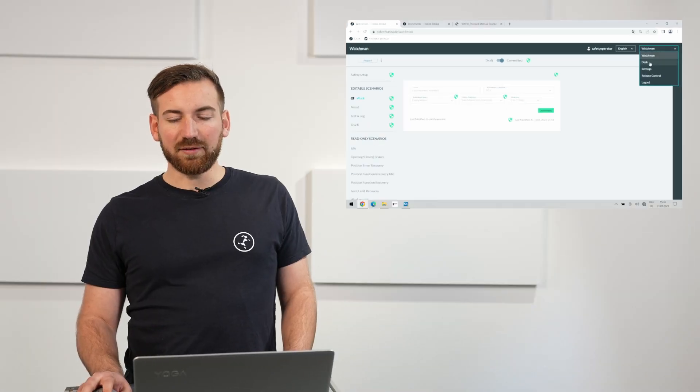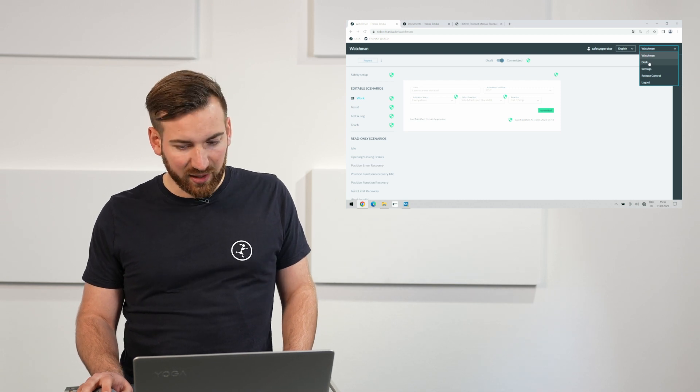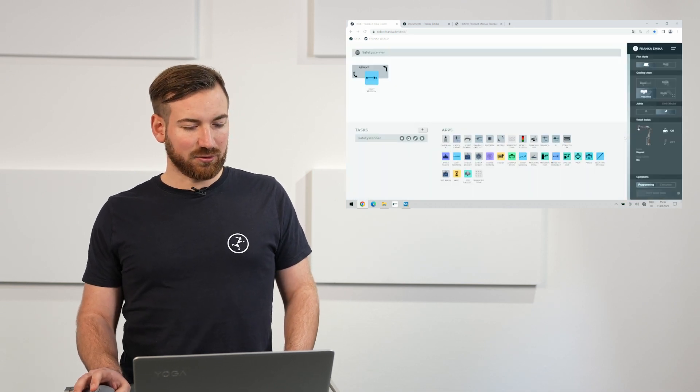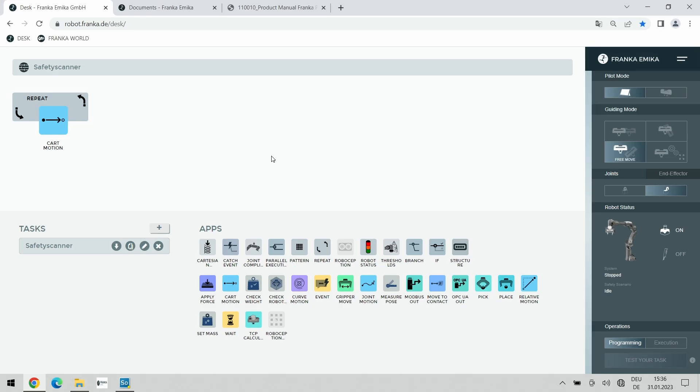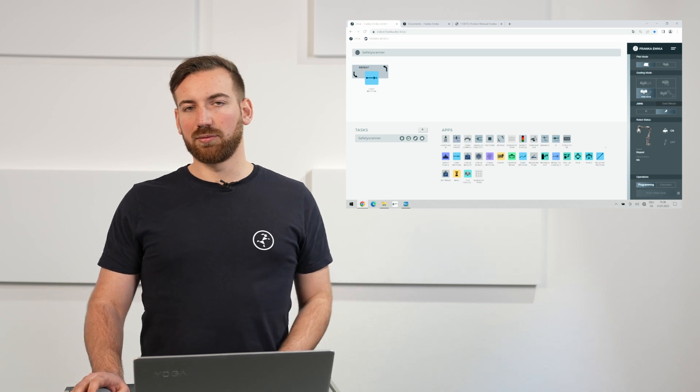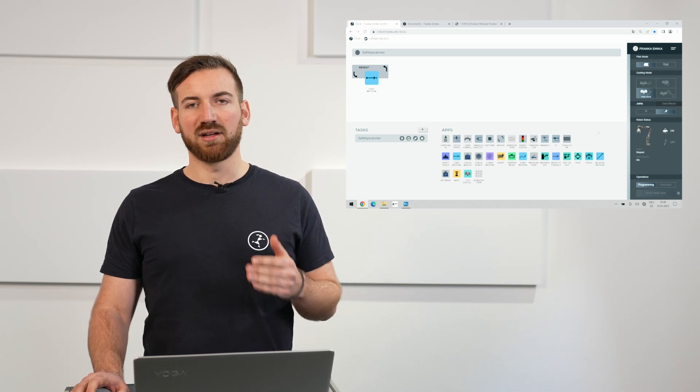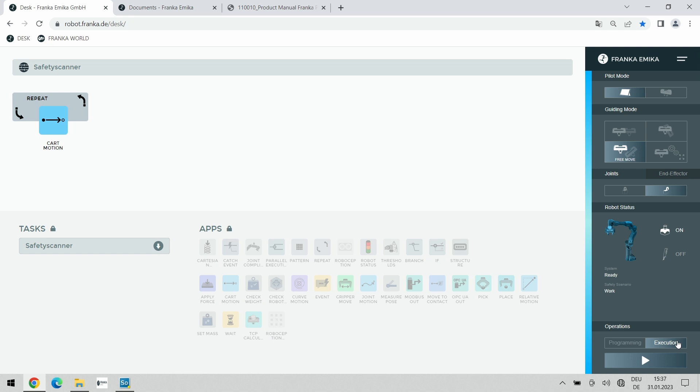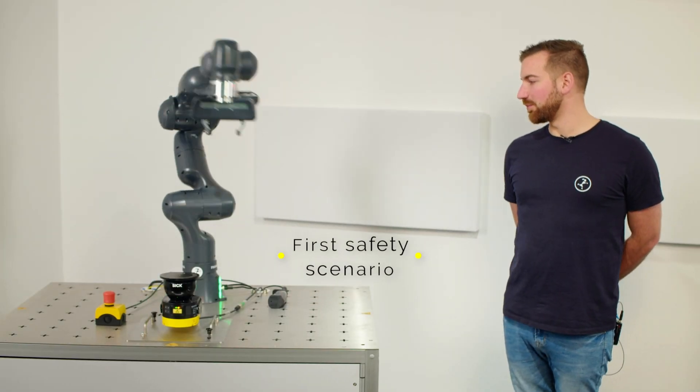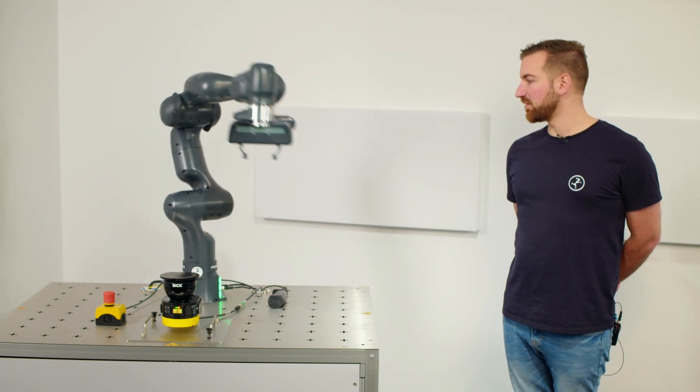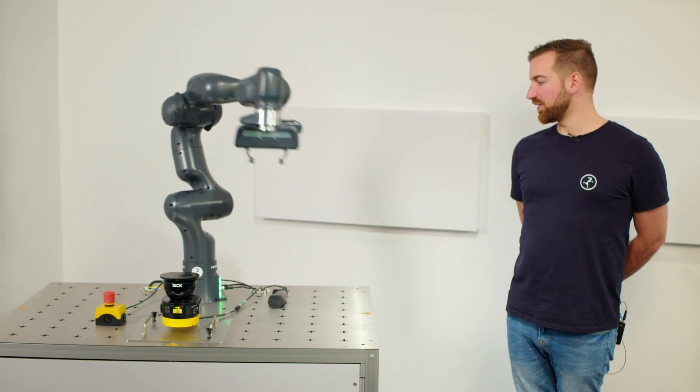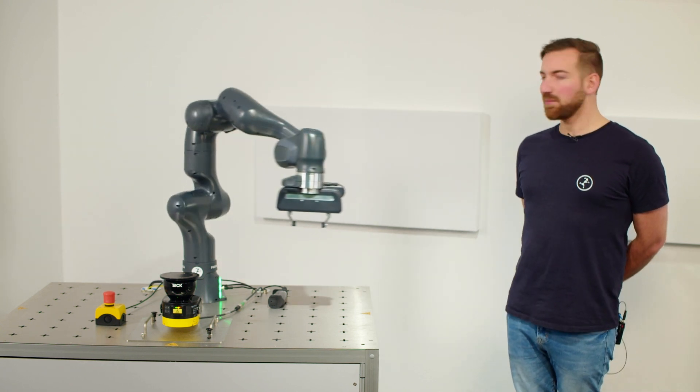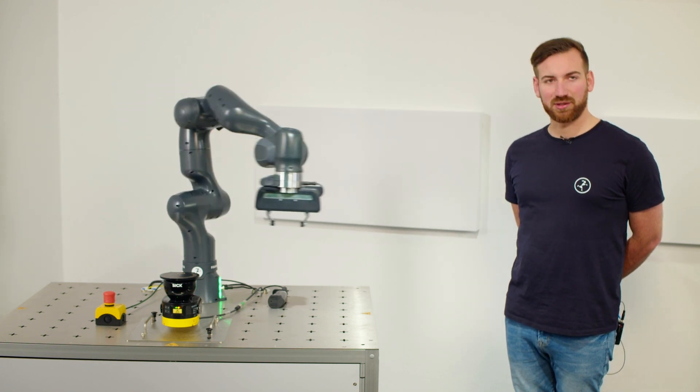We have done everything that we needed to do for the implementation and configuration of our safety scenario now the last thing that is left to do is actually testing the correct functionality. For that we jump back into desk and we have created a little program where the robot just moves around in the area and whenever I now go close to the robot the robot should automatically stop and if I leave the robot protection area again the robot should continue operation. To do that I switch into execution mode and press run the task. As you can see here now the robot is executing the program and continues moving around in the space above the laser scanner and currently I am positioned just far enough away that I do not breach and violate the laser scanner here.